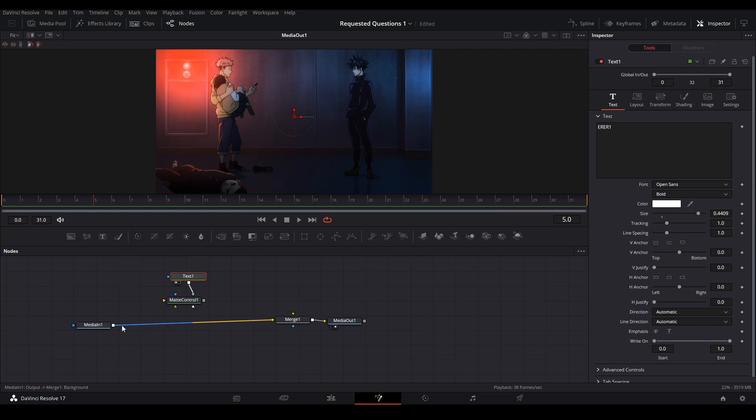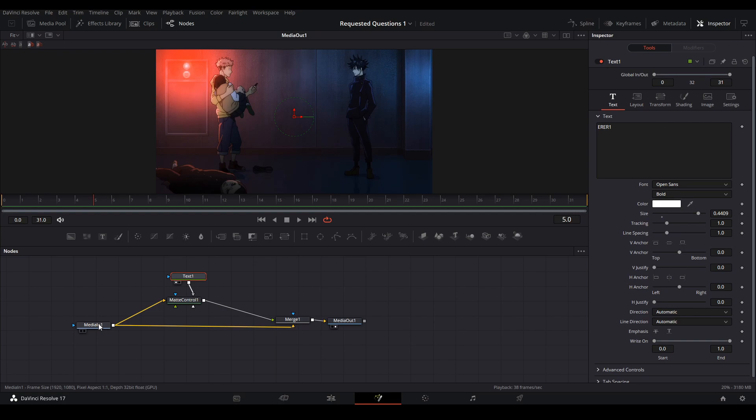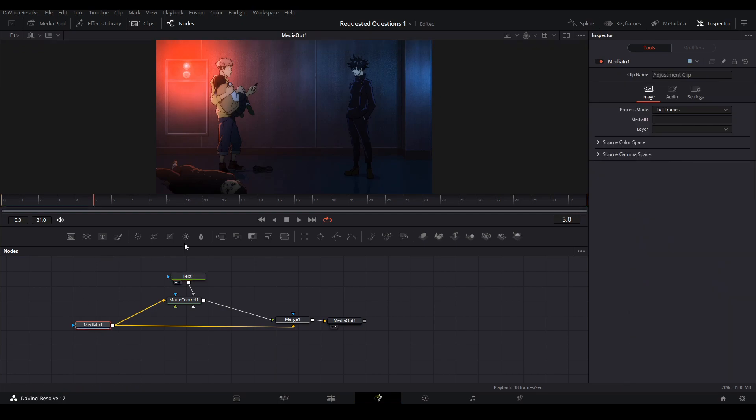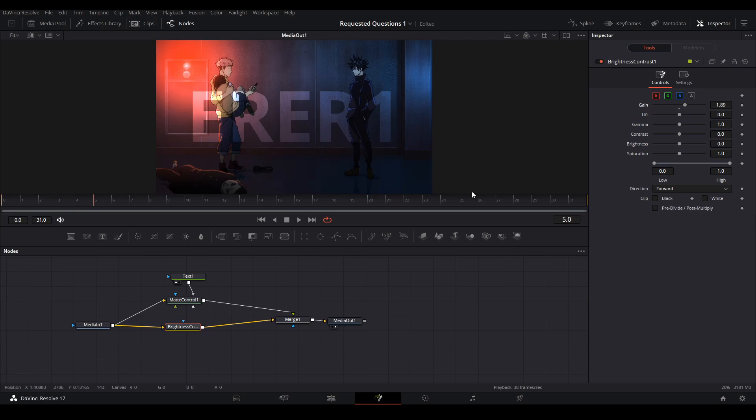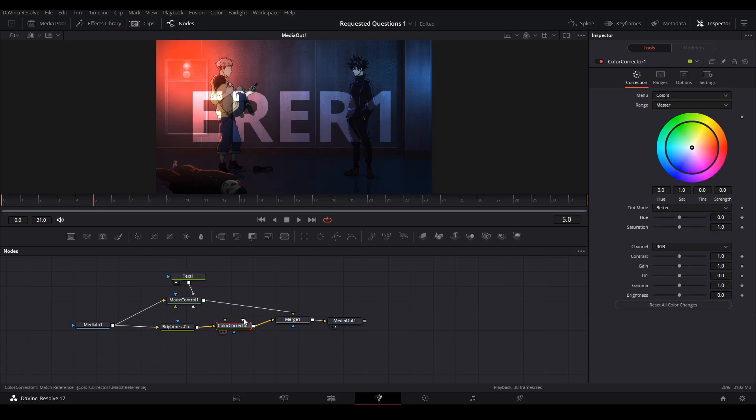Next, we're going to connect our median in to our matte control. Connect the matte control to the merge on the green input. Next, we're going to add a brightness and contrast node to the bottom line of our node graph. Increase our gain so the text will pop out. And then to change the color of the text, we can add a color corrector and change it to whatever color you want. And that's how I make this text effect.